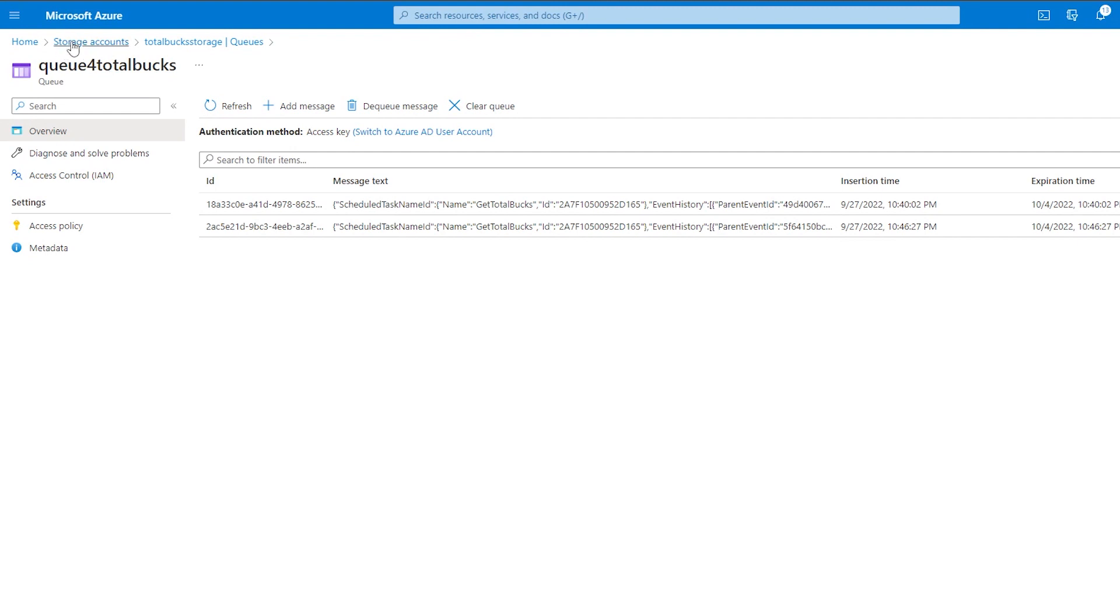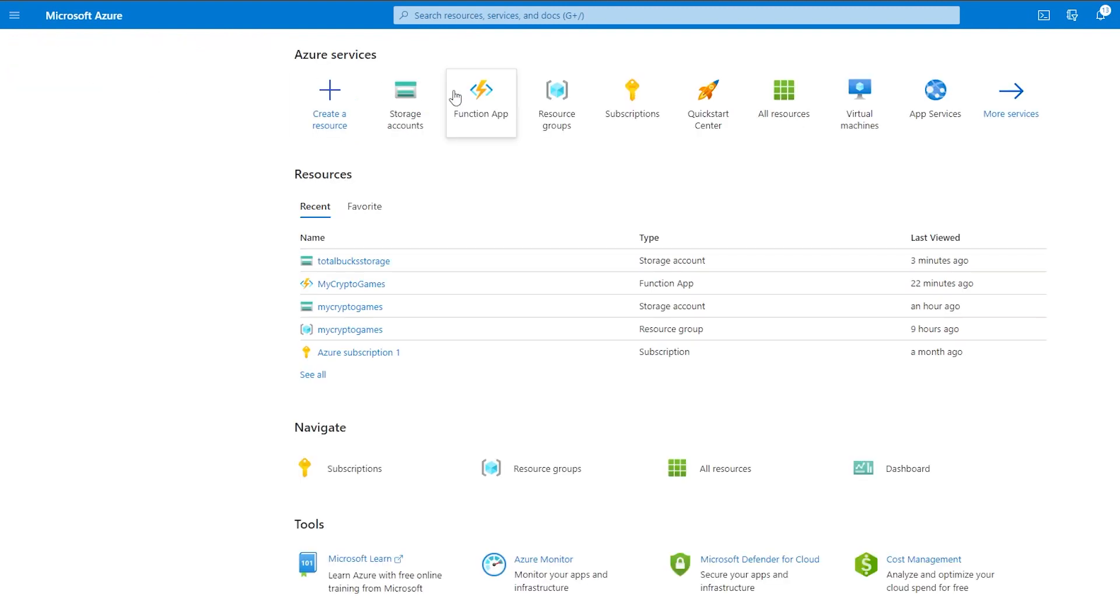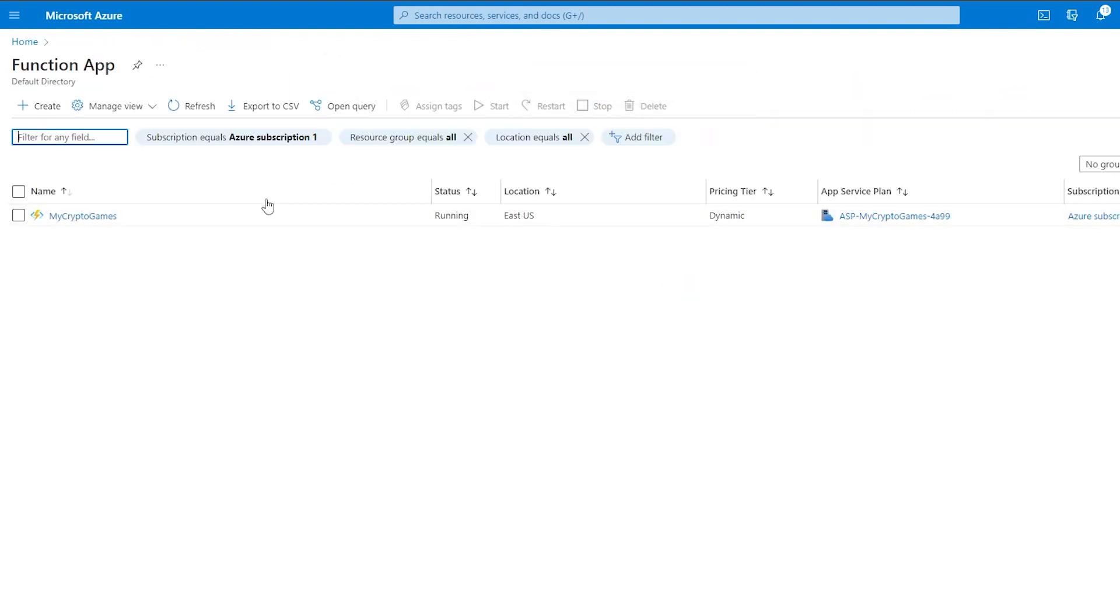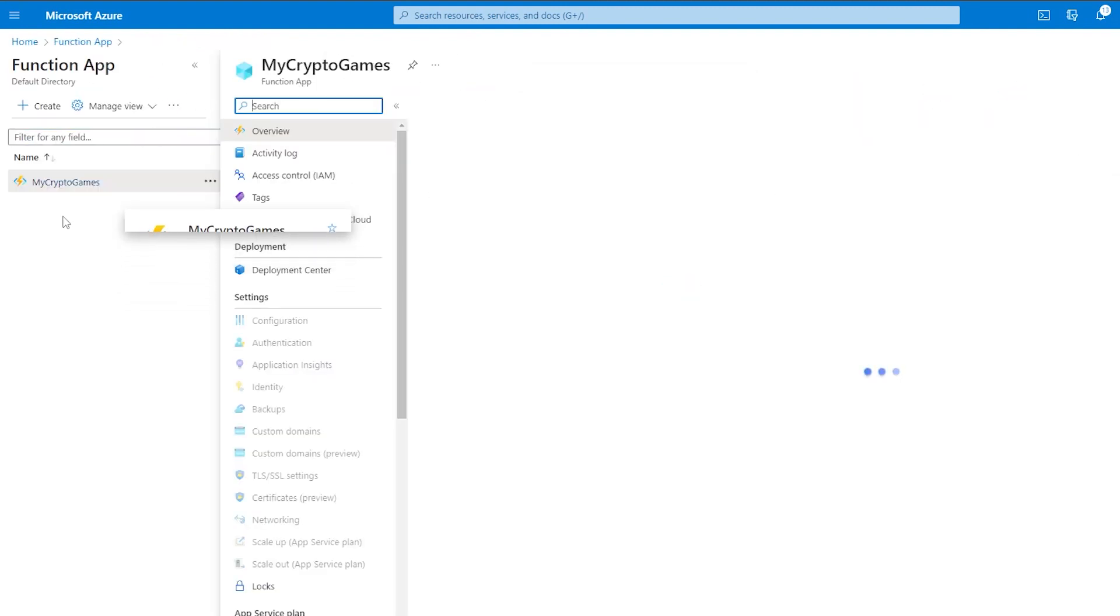I was able to find forms talking about this where it would work locally, but not when deployed. To fix this, it's actually quite simple. All we have to do is go to our function app that we've added this queue function to.